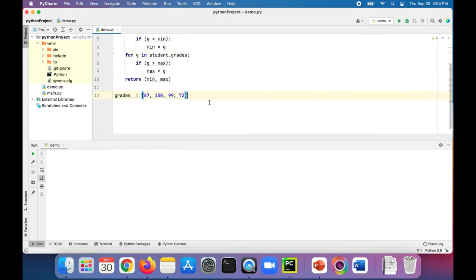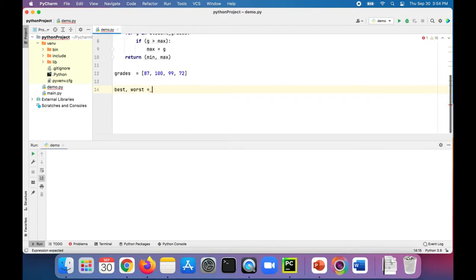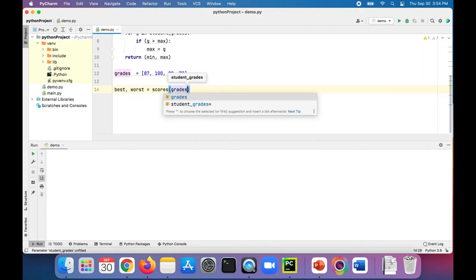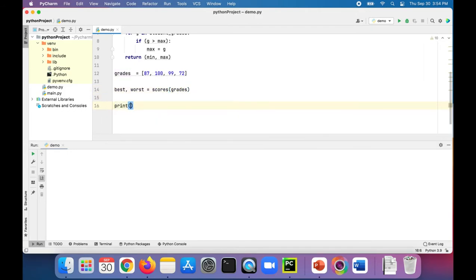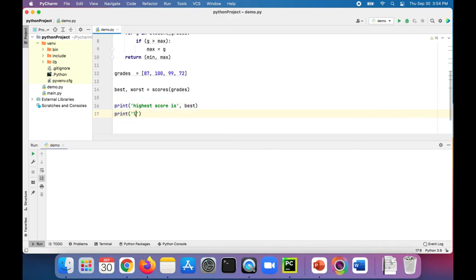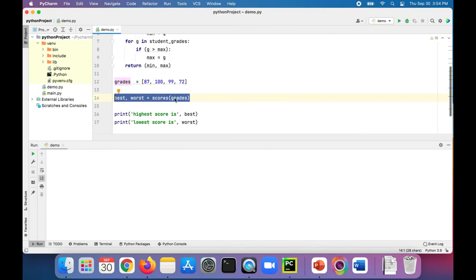Now outside of our function, let's create some variables called best and worst for the scores, and assign that to our function call, which is scores. We're going to pass in our list of grades. And just to see if it works, let's print out the best — prefixed with 'highest score is' — then print out 'worst score is' worst. This right here is doing the unpacking — it's taking the min and max and setting best to the minimum and worst...